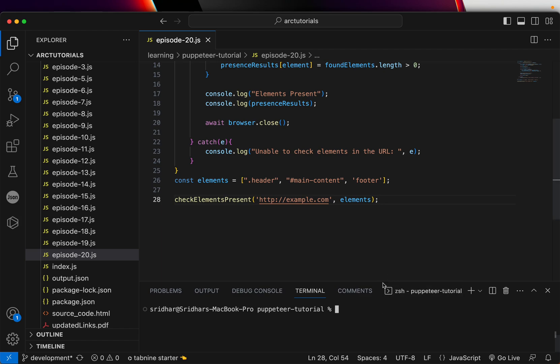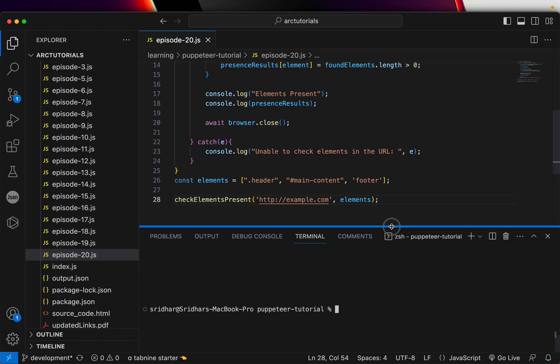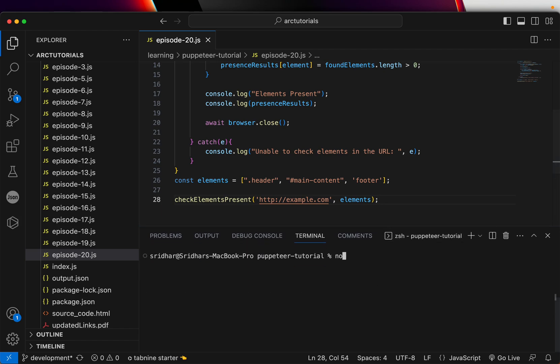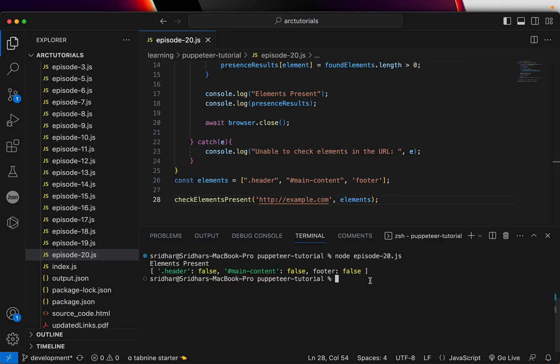So that's all. So now it will check and present it. So to run it, let's do node episode 20.js. Let's run it. So see, it says dot header is false. Main content is false. And footer is also false.